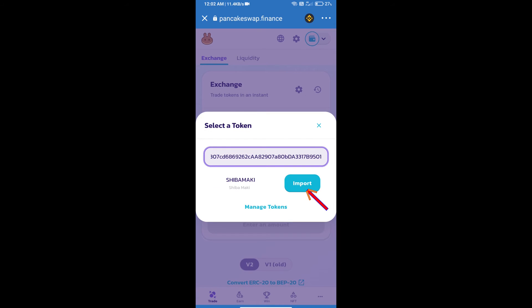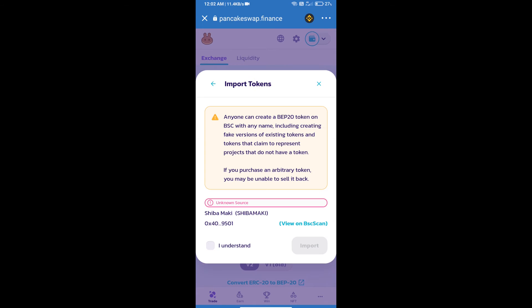We will click on Import, click on I Understand, and click on Import again.